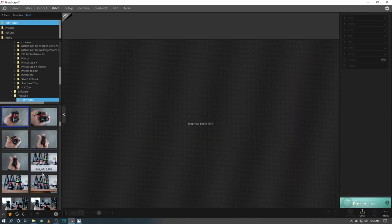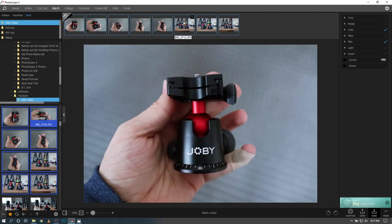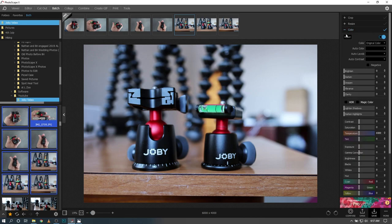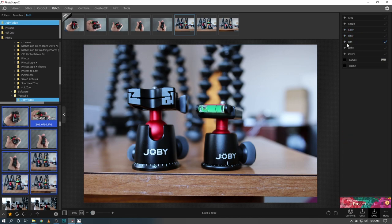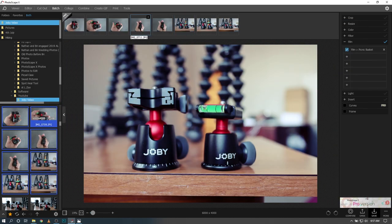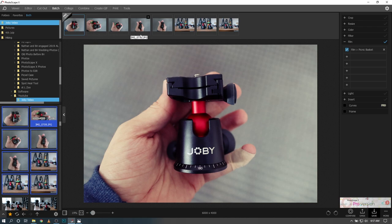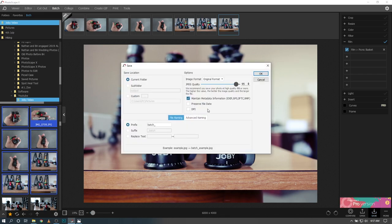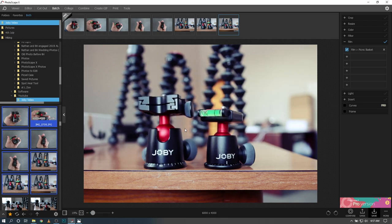Batch is really fun because you can select six, eight, ten — however many photos you want — and apply an effect to all of them at once. Let's go to a film effect: I like this one, hit Apply, and that's going to apply that warmer tone effect to everyone. Then you hit Save and save all of them at one time. It saves a lot of time when you know you want to make a certain change or edit to a batch of photos.